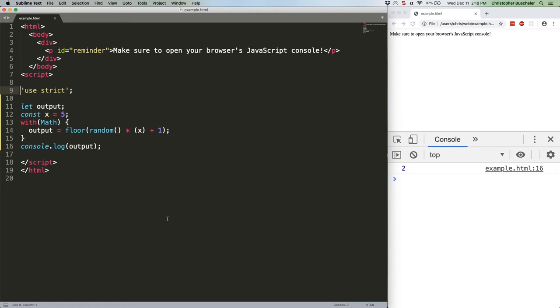The next thing to be aware of is that, in strict mode, eval will not introduce new variables into the surrounding scope. To understand what this means, you first need to understand eval, which just takes an arbitrary string and evaluates it as JavaScript code. Here's an example.